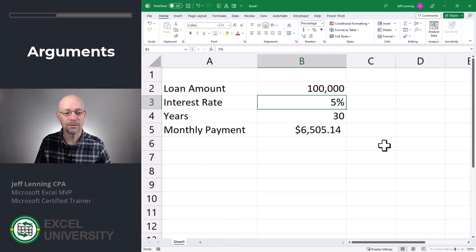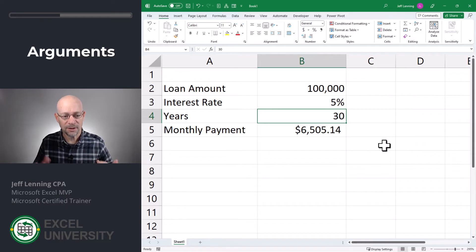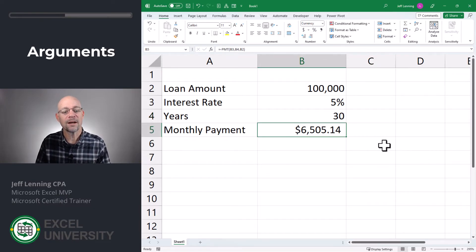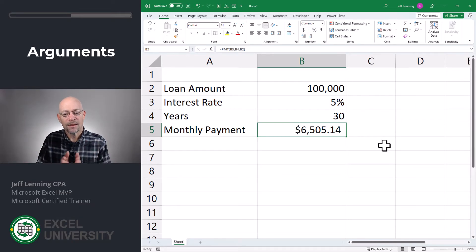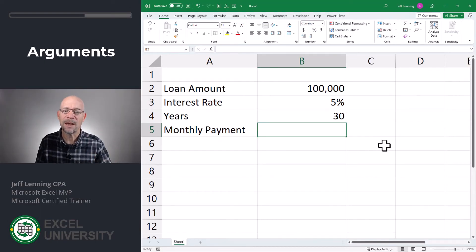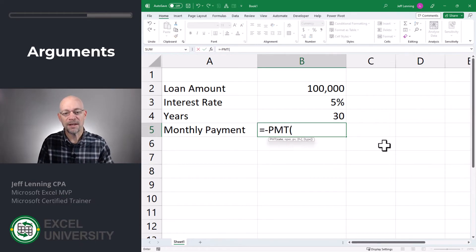What's going on here is that this interest rate is expressed in years — it's an annual rate — and the number of periods is also in years, 30 years. But we are trying to calculate a monthly payment, which is why the monthly payment amount looks so weird. This is actually an annual payment. Now that we understand all arguments need the same time period, let's write the function again correctly.